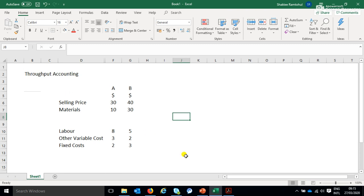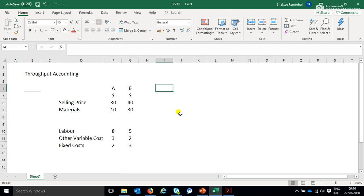Normally when we have limited factors, what we've learned in the past is we calculate the contribution and then we calculate the contribution per limiting factor, and then surely we will choose whichever product. So I've made up two products here, product A and product B, and we will analyze and see which one gives the higher contribution per unit. But when it comes to throughput accounting, there is one big assumption that we will use to illustrate and complete this exercise here, and that big assumption is this.